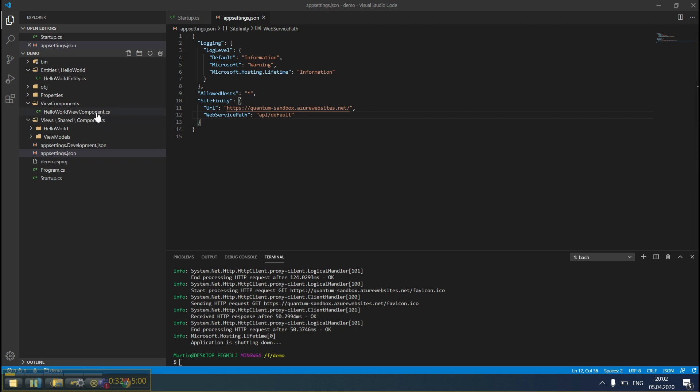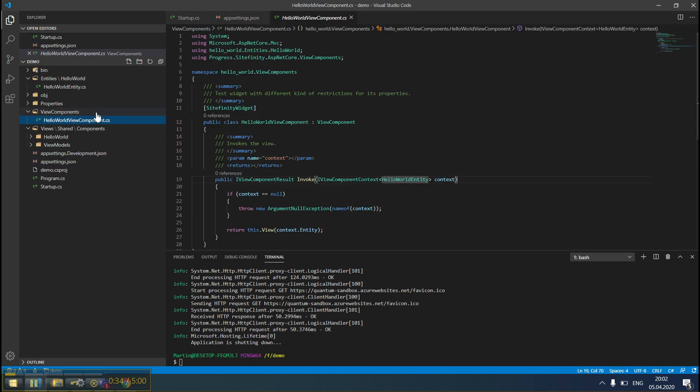We start with the widget itself. To map the .NET Core development model to the Sitefinity widget development model, we decided to use View Components, as they very closely match the structure and logic of Sitefinity widgets.